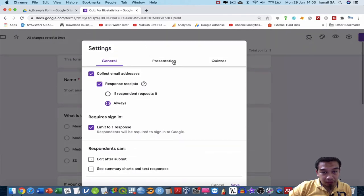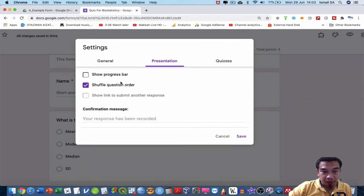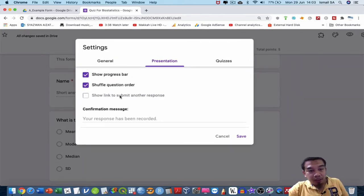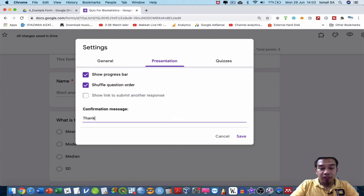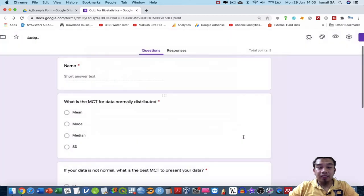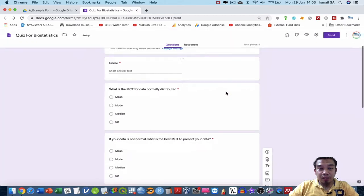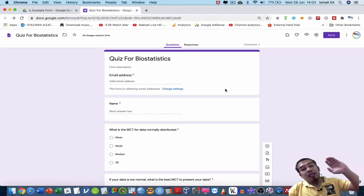Go to the Presentation tab and enable shuffle question order and show progress bar. You can also add a confirmation message as feedback to students, for example: 'Thanks for your cooperation, please study more.' The quiz is now ready to be used and shared with students.